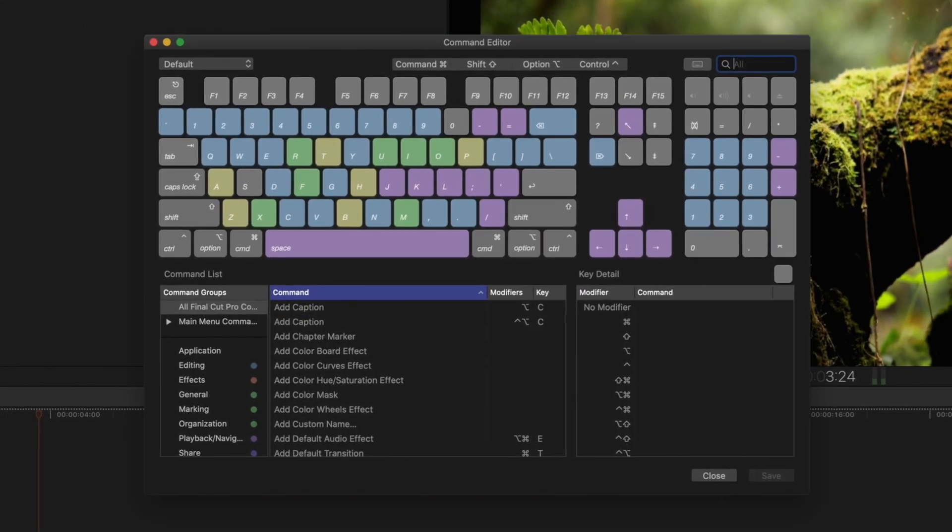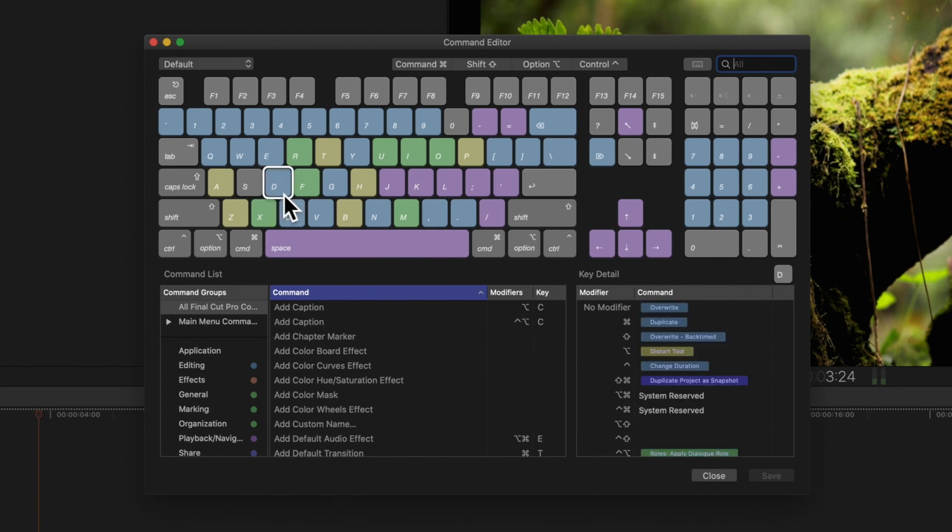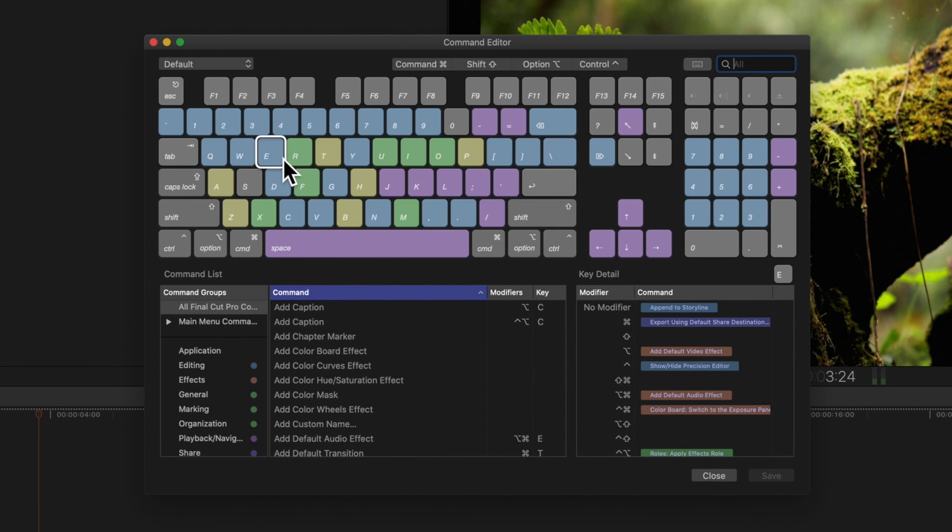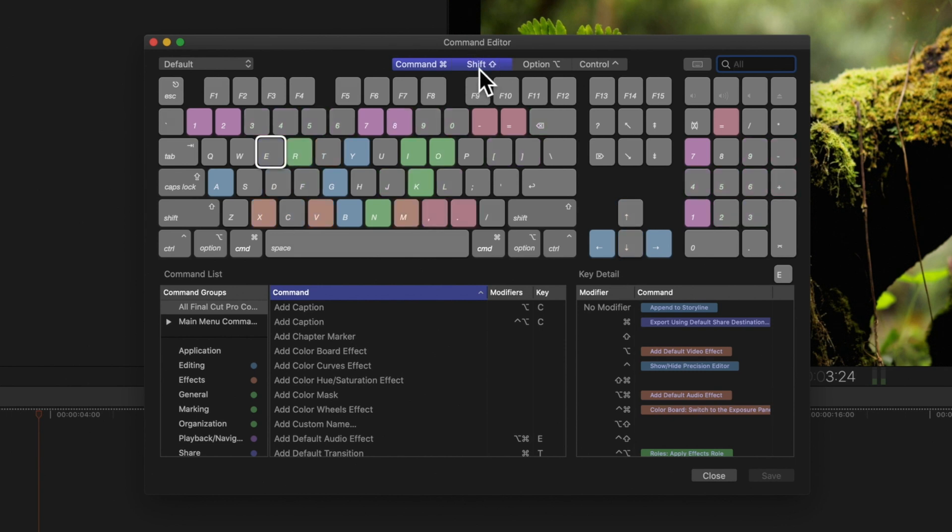On the keyboard, we can click on a key to see the shortcuts associated with that key. And we can click on a modifier key, such as Command, Shift, Option, or Control, to see how the key colors update according to the associated shortcuts.